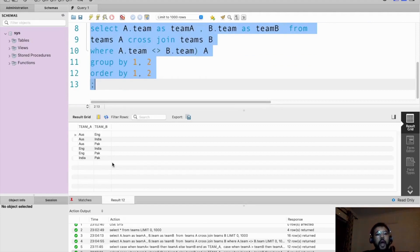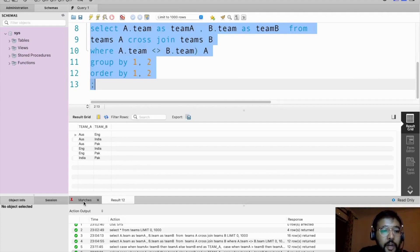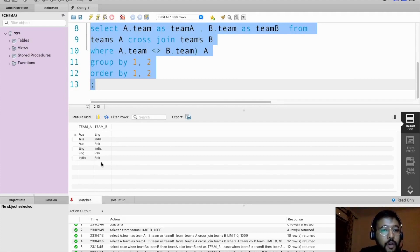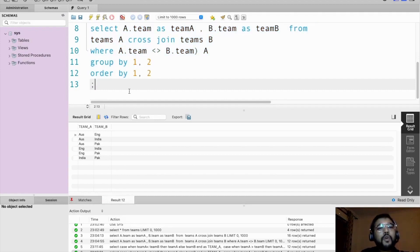Now here we are getting six rows, and these are all the possible matches which can happen between these teams. It is similar to the desired output that we want. Both outputs are exactly the same. This is one way of doing this problem.